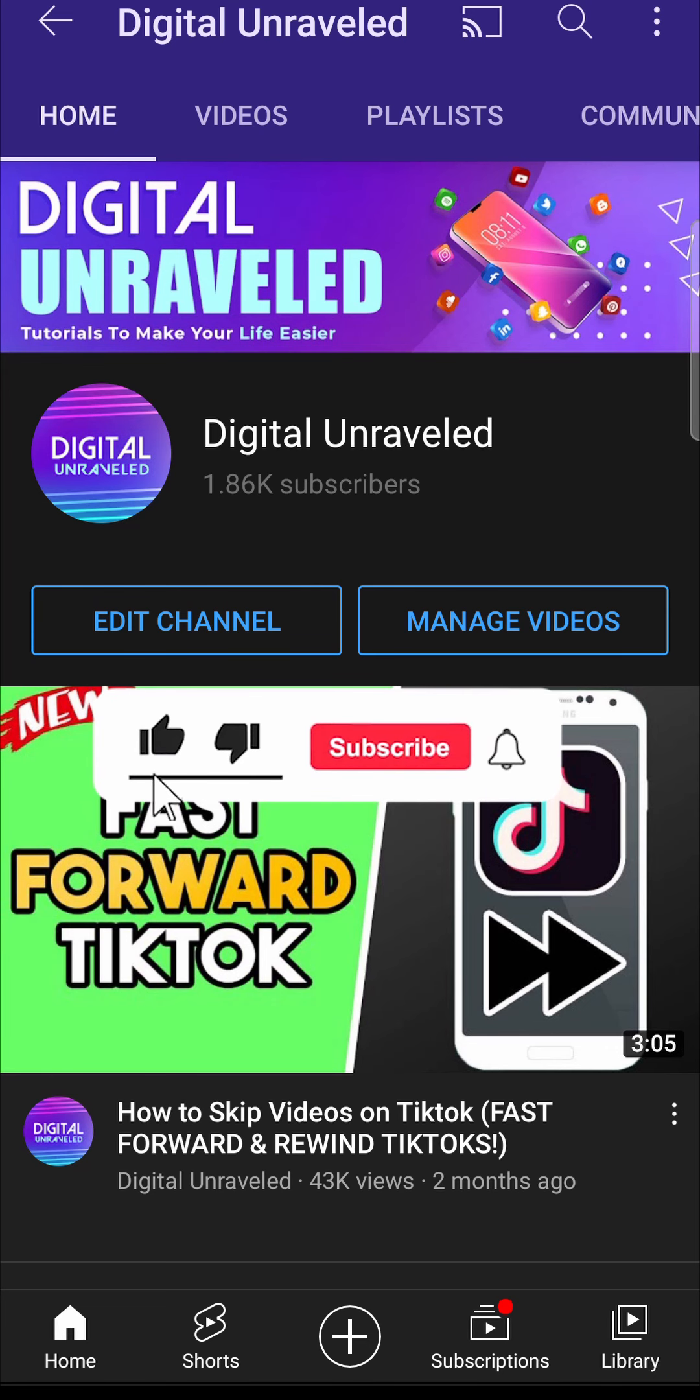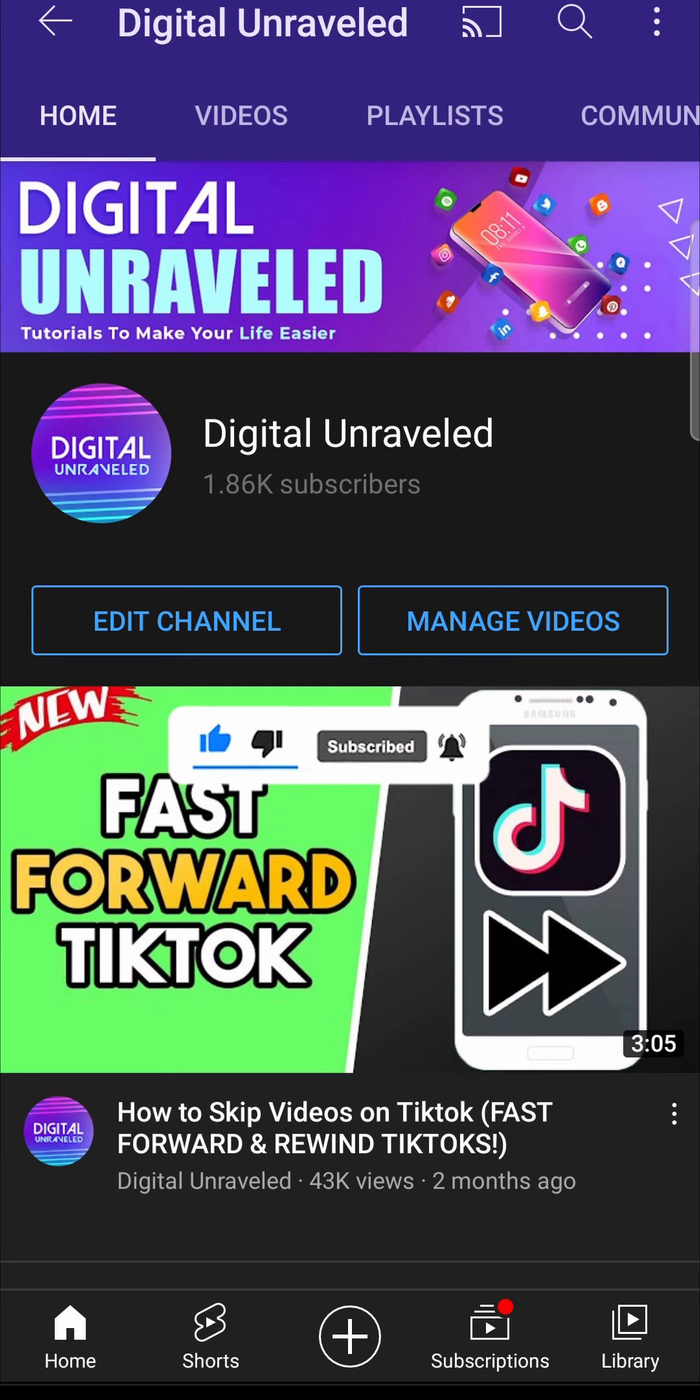If this video helped you out, don't forget to like and subscribe. I'll see you in the next video. Take care.